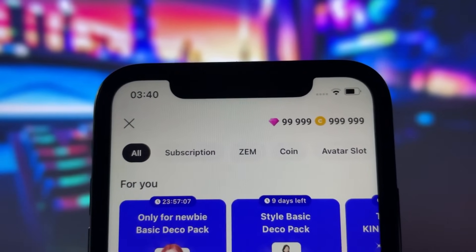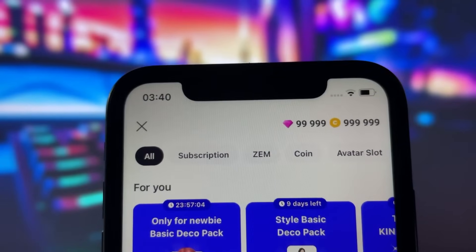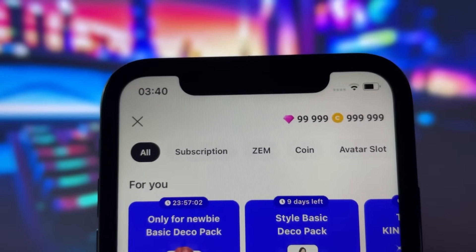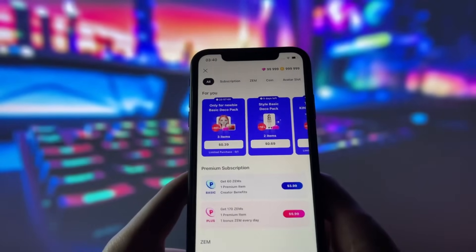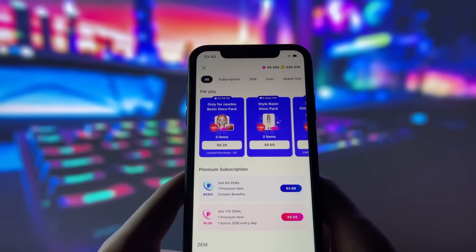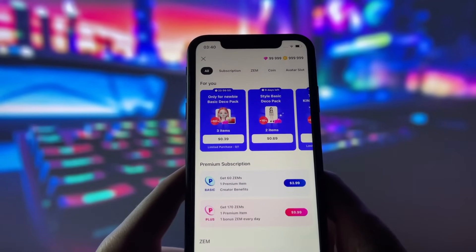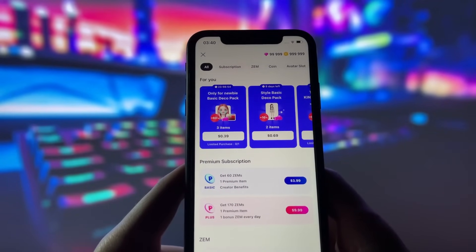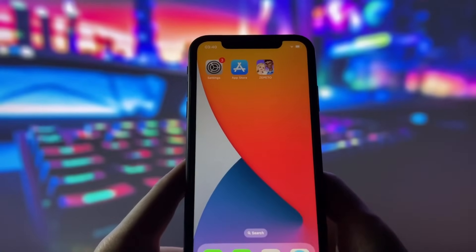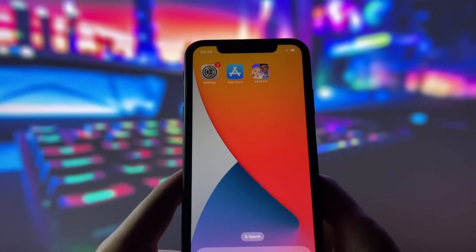As you can see, I have already used this method and have an incredible amount of resources. With this method, you can enjoy all the benefits of having unlimited Zems and coins in Zapido, allowing you to customize your avatar, buy new outfits, and much more. This is an easy and straightforward method, so if you are ready, let's proceed with the tutorial.